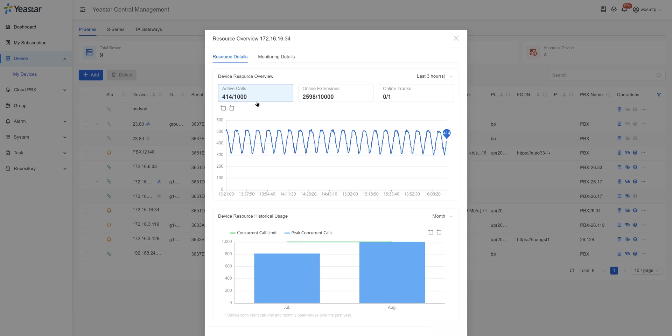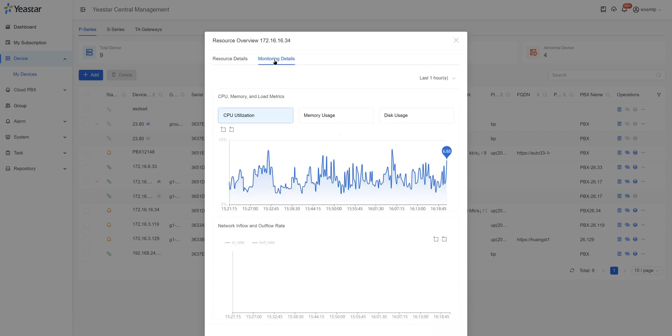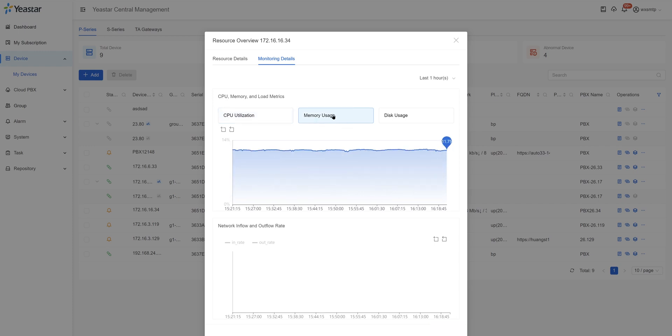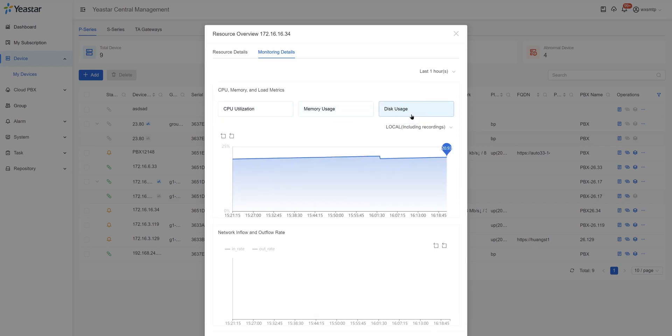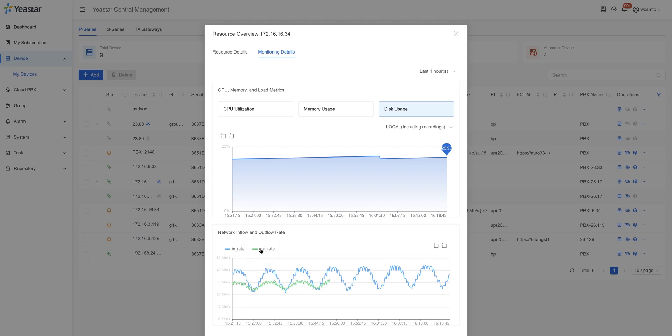You can get very straightforward feedback through the YCM. You can also manage resources like CPU and storage usage, and even figure out the network inflow and outflow status. All these new features and updates look really awesome — don't forget to give them a try, and I'll catch you guys in the next one.